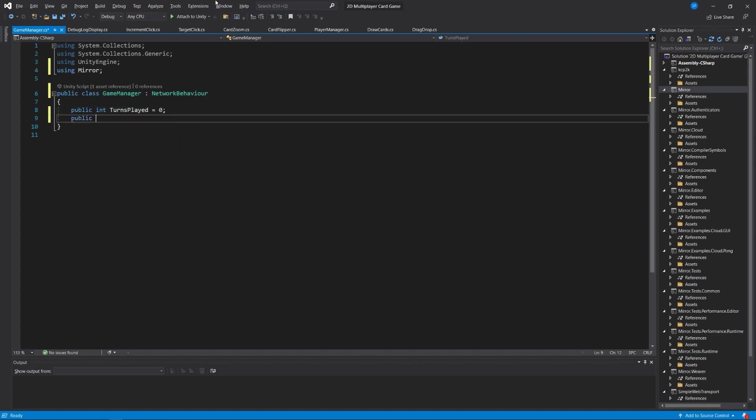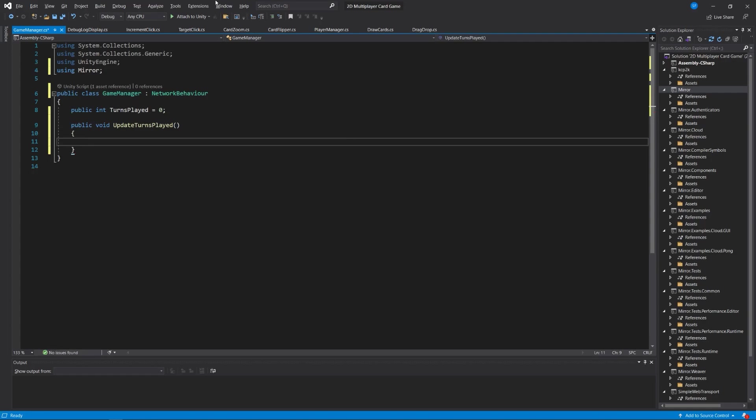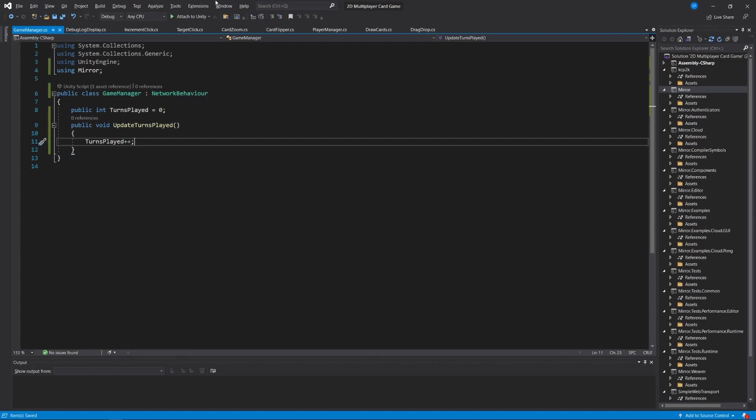Let's add a public integer turns played equal to zero at the start of the game, and a public void update turns played that increments the turns played variable. We're going to track how many turns have been played.